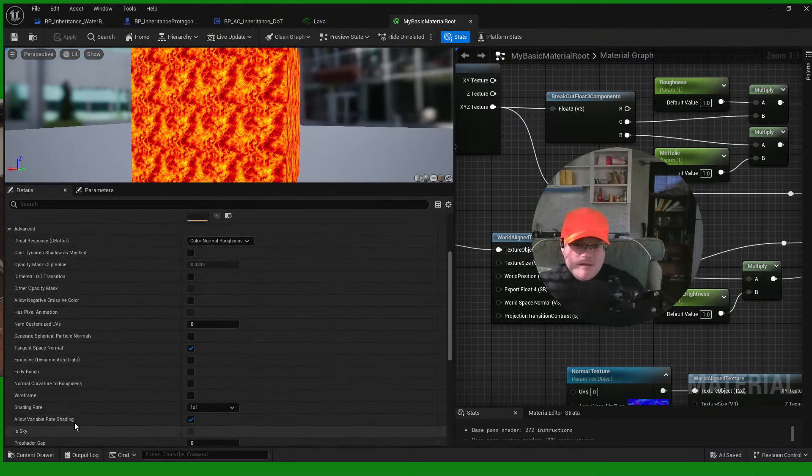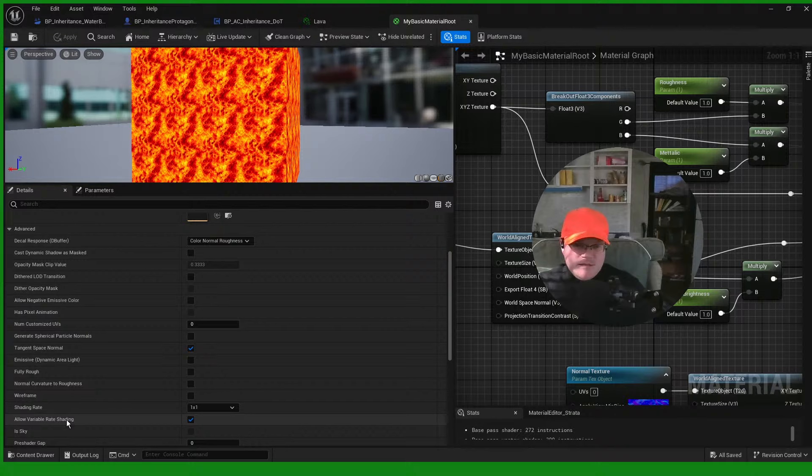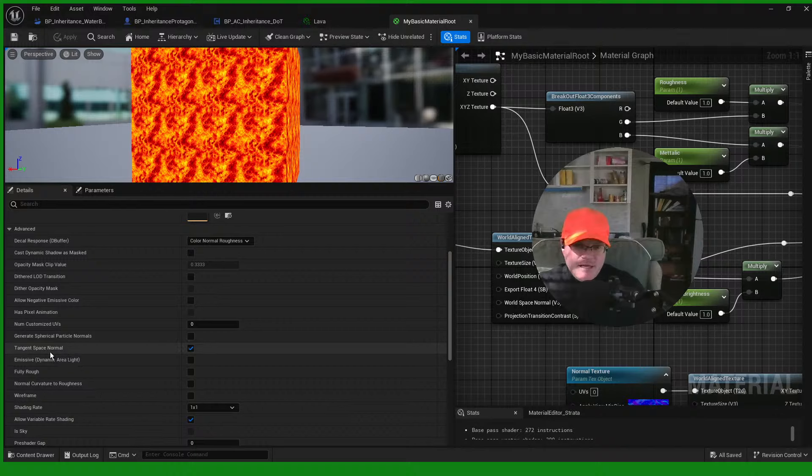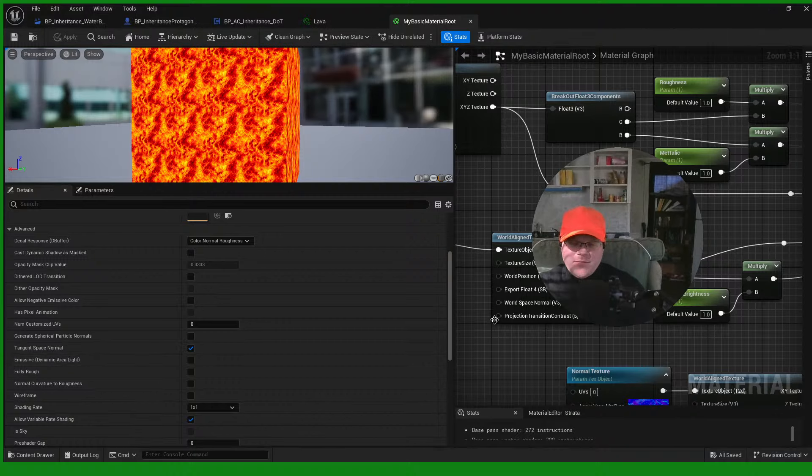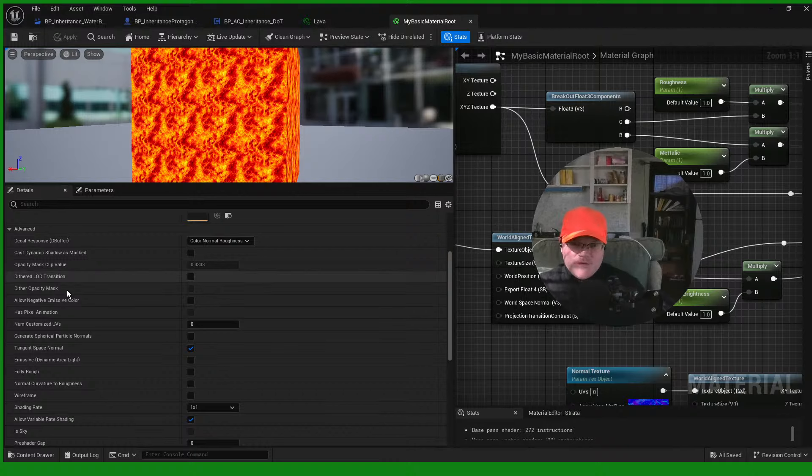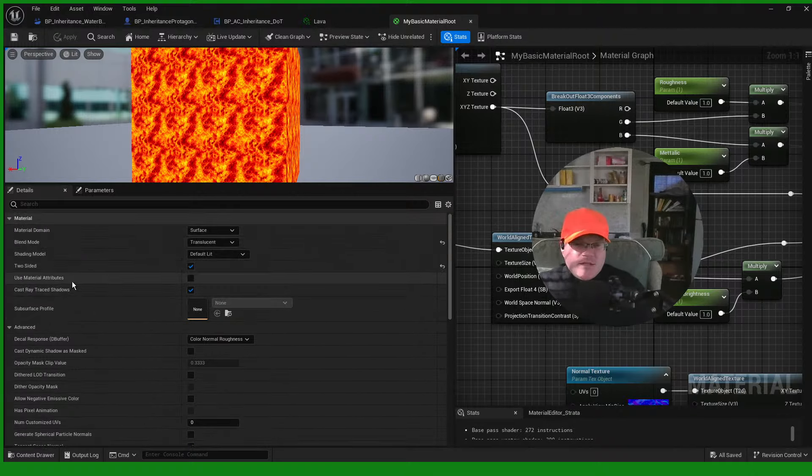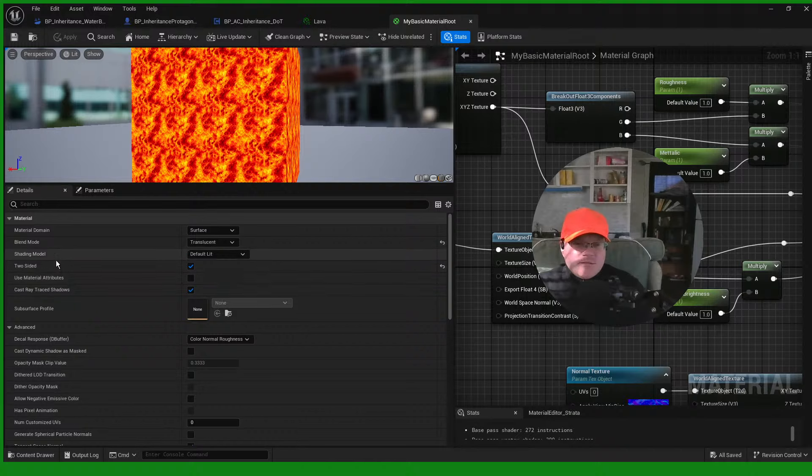Let's see. Make sure you have allow variable rate shading on. Tangent space... that's up to you. And two-sided. Two-sided has to be on.